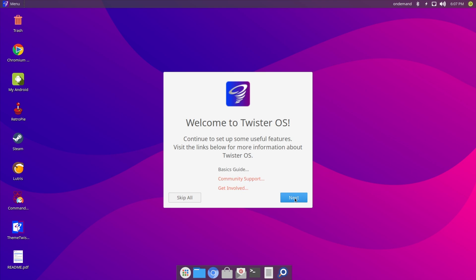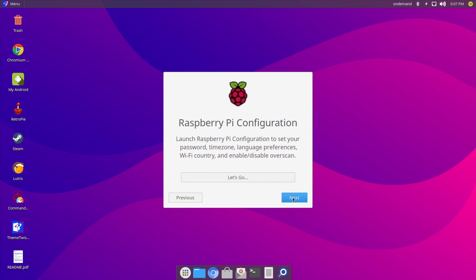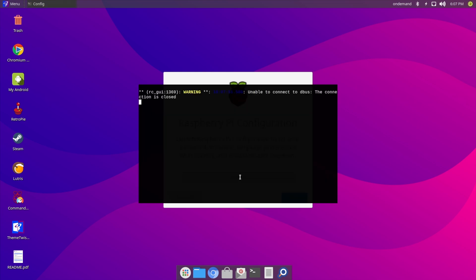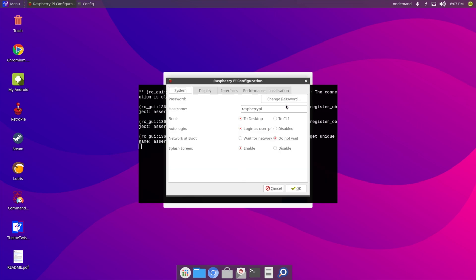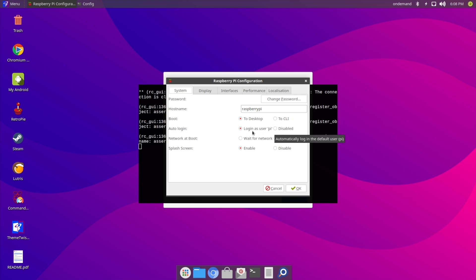I'll click Next. It says: launch Raspberry Pi Configuration to set your password, time zone, language preferences, Wi-Fi country, and enable or disable overscan. I'll hit 'Let's Go'. This allows us to change the password — the default username is Pi and the password is Raspberry, so you can change that here. You can change the hostname, tell it to boot to the desktop or the command line interface, and have it auto-login. It is currently auto-logging in as Pi. You can also tell it to wait for the network at boot, and you can turn the splash screen on or off.